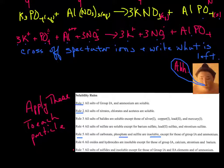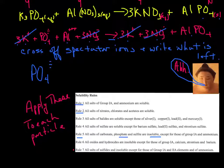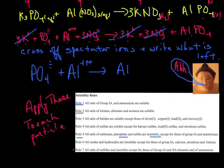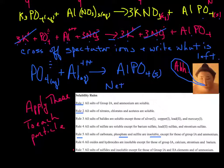Now cross off spectator ions — those that appear the same on each side of the reaction arrow. I have 3K⁺ on each side and 3NO₃⁻ on each side, so those are spectators. What's left is PO₄³⁻ plus Al³⁺ producing AlPO₄ solid. The phosphate and aluminum are aqueous on the left and solid on the right — that's the net ionic equation.